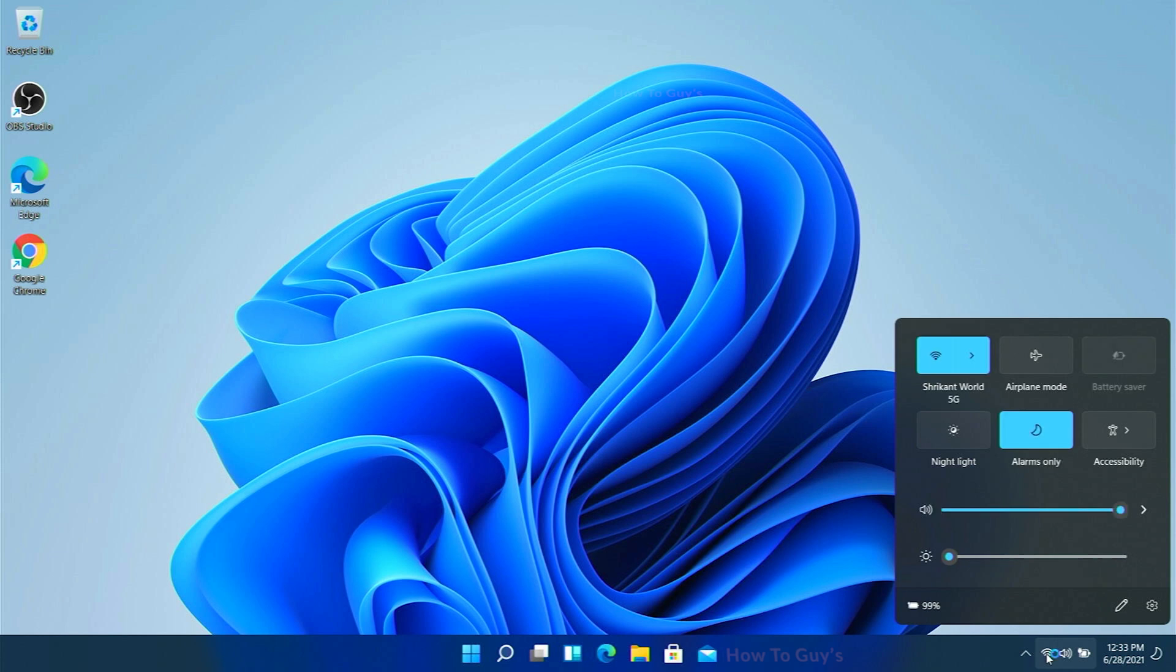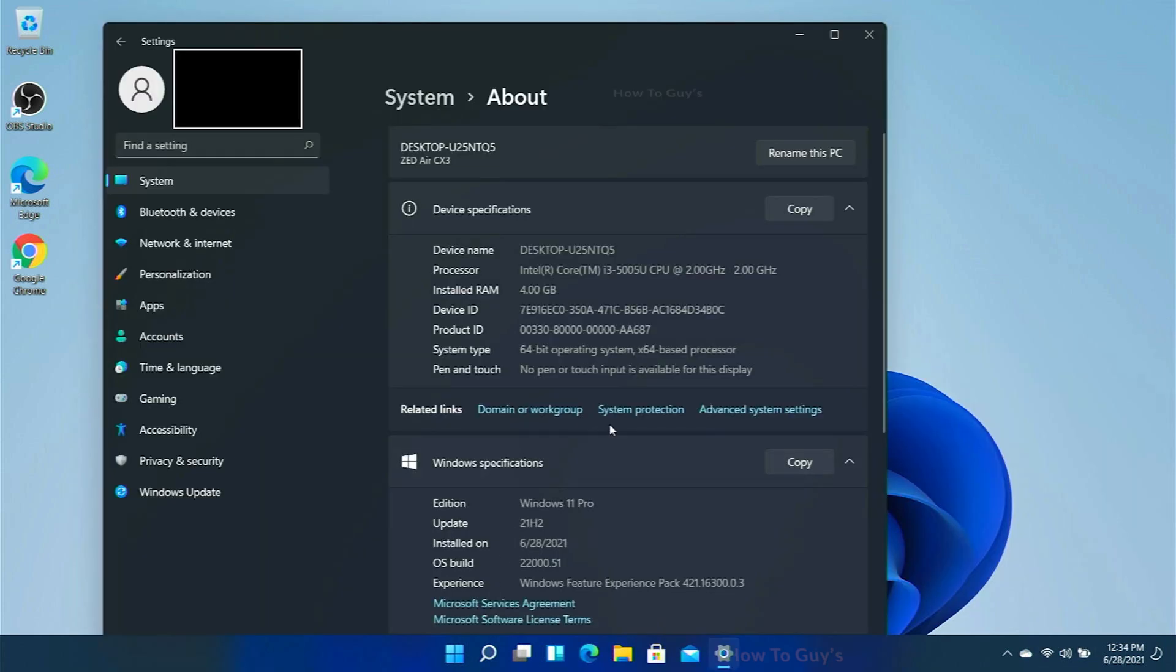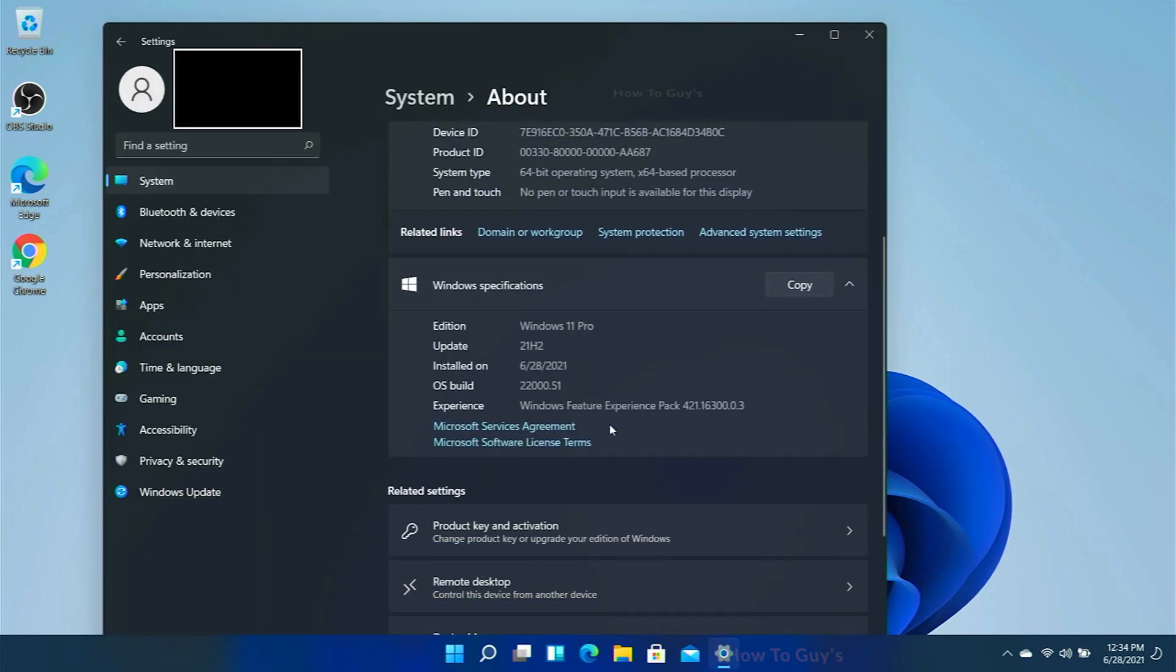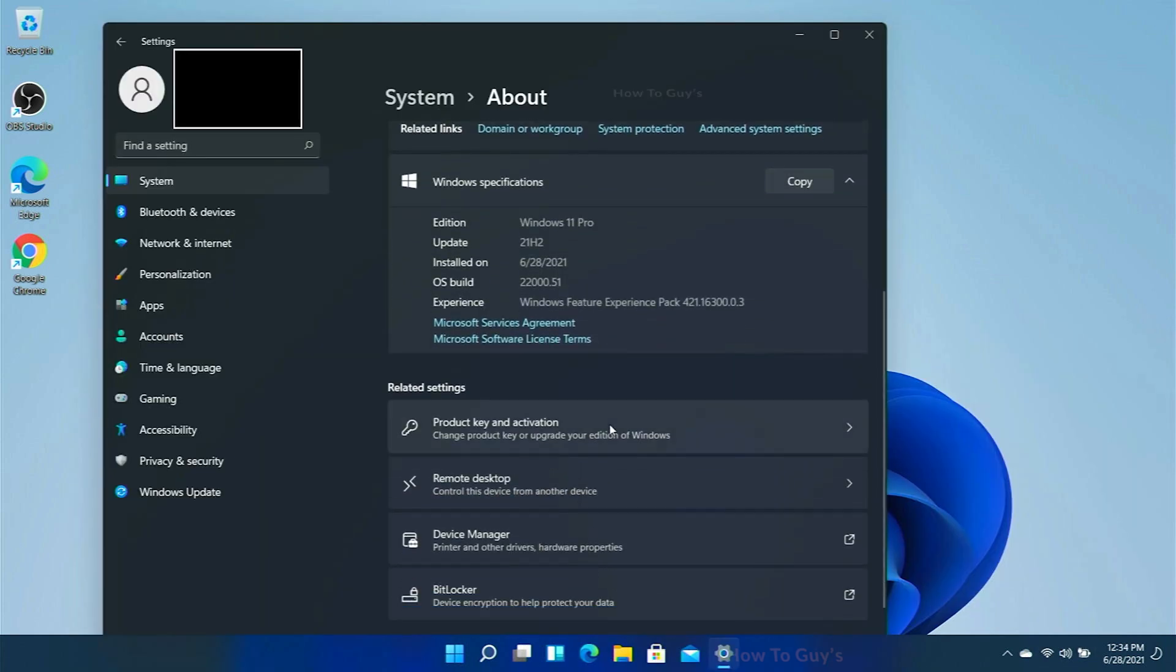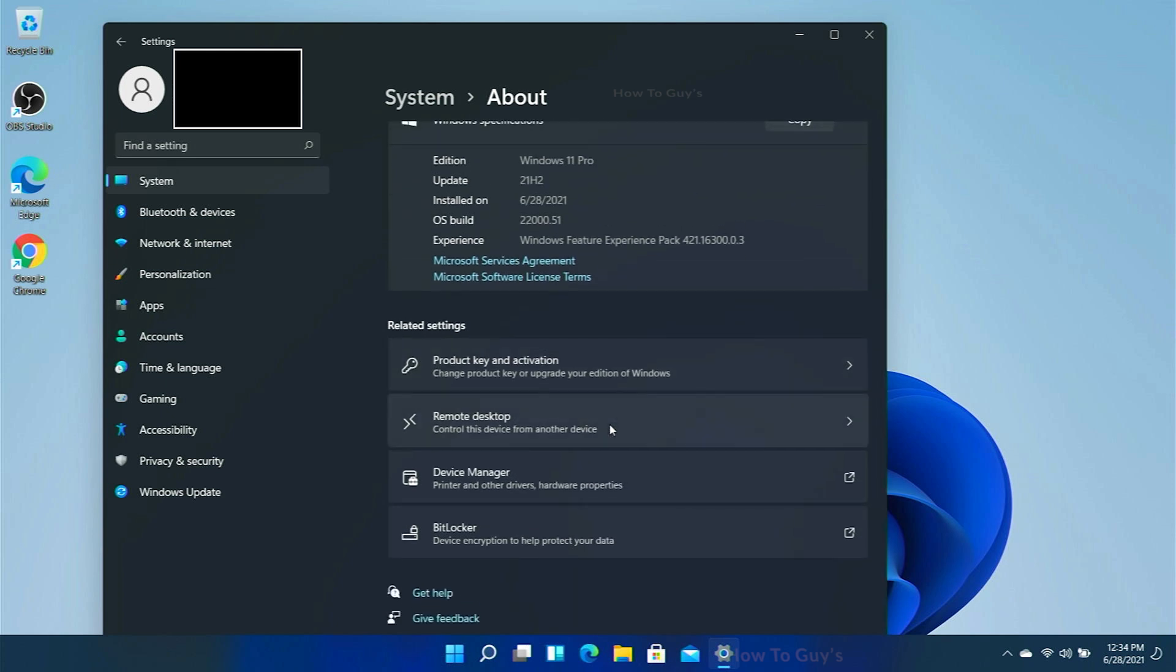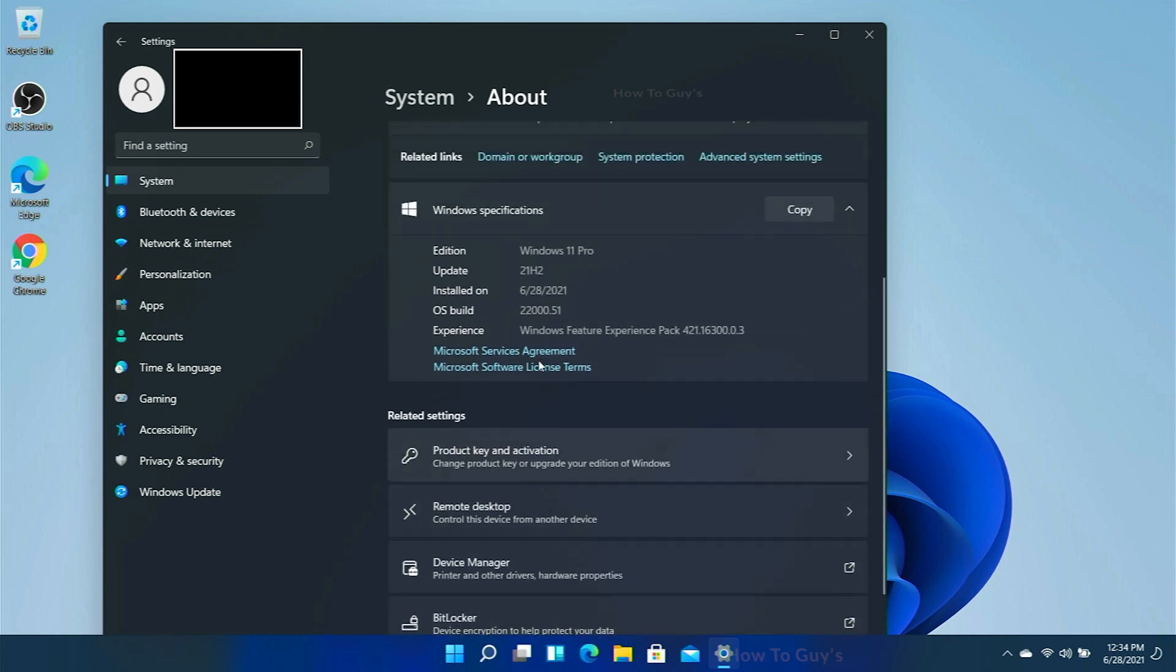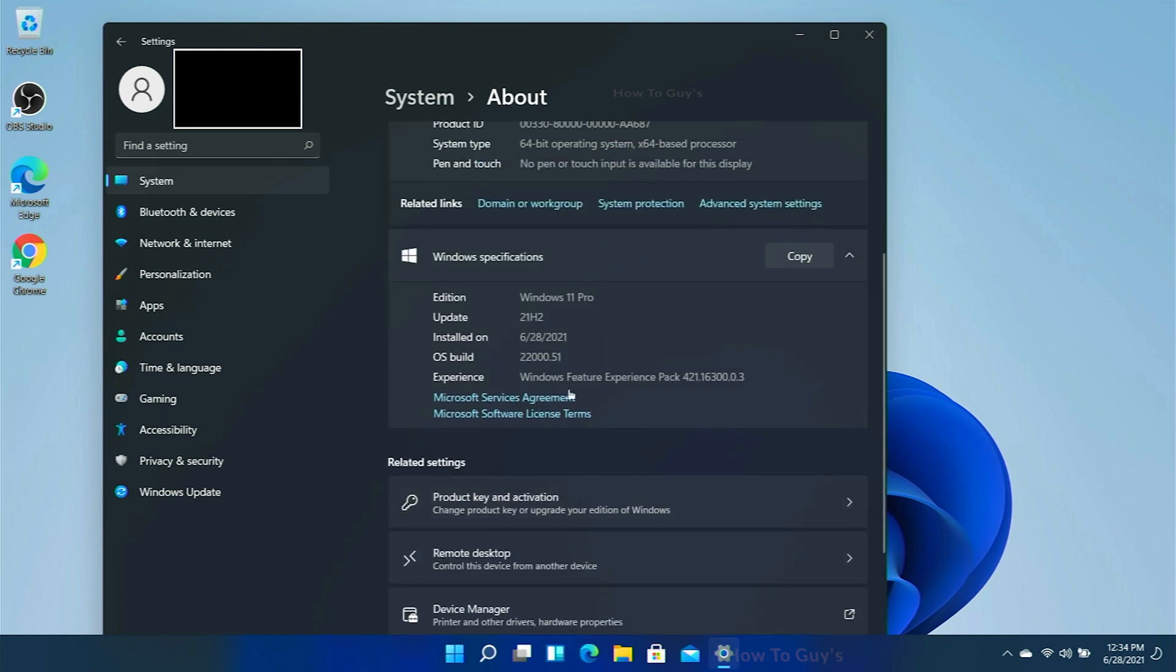Here in the system about section, you can see Windows 11 Pro 21H2, 22000.51 OS build. It's the latest and the greatest as of right now, and I'm enjoying it so far. That's how you can install your own Windows 11, the 22000 build, the first build.